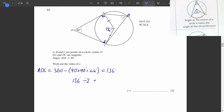We haven't used the angle at the circumference at B. The circle theorem states the angle at the center of a circle is twice the angle at the circumference, so we divide 136 by 2, giving 68 degrees. Checking the mark scheme confirms that is correct. We don't have to give reasons, but make sure to show your working.